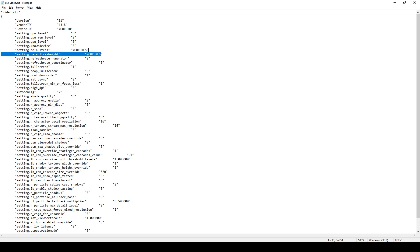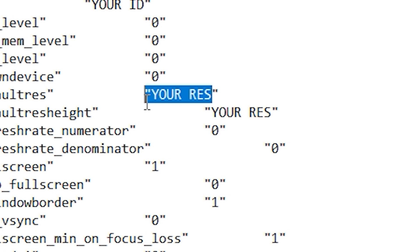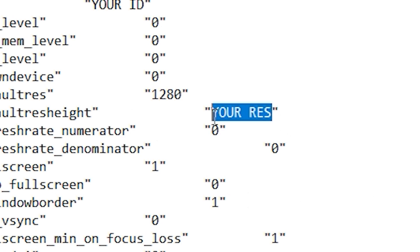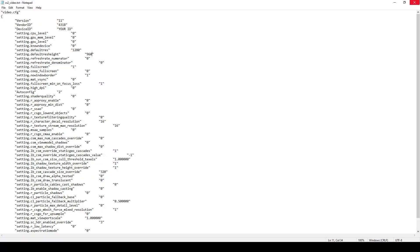And this is the resolution. So let's say I'm going to do my res of 1280 by 960, and then you click save.